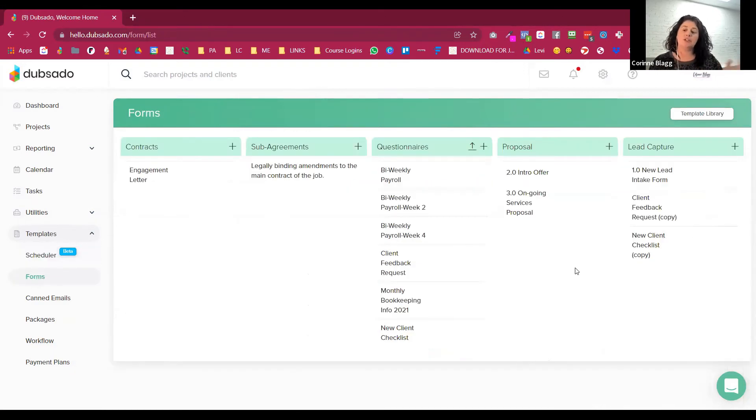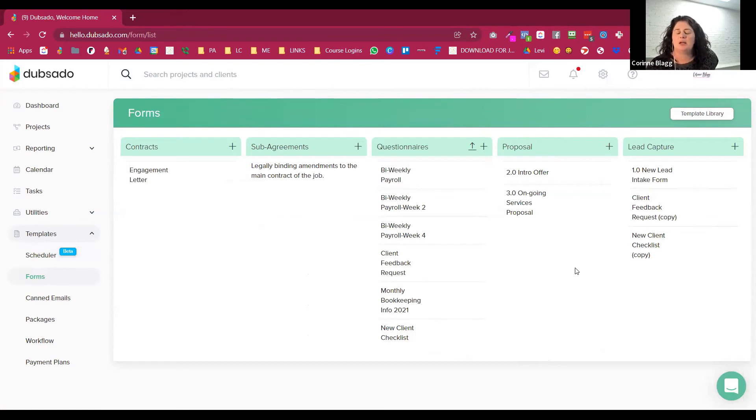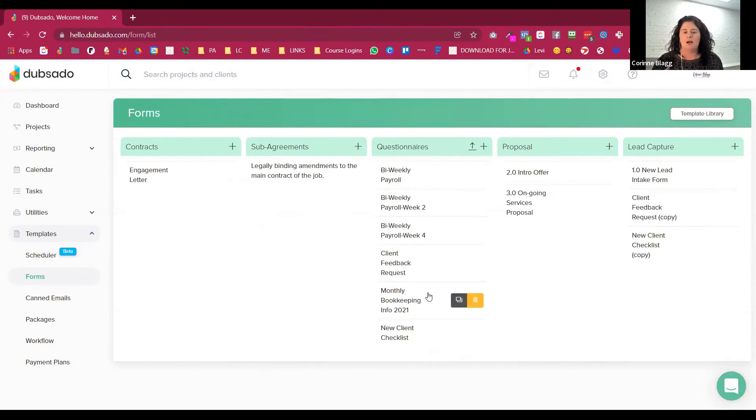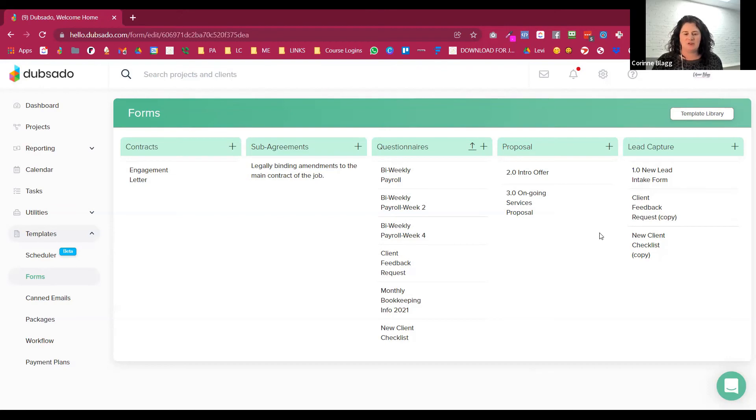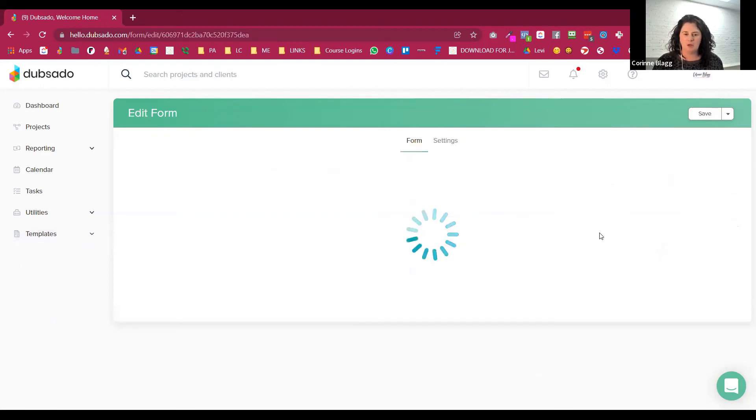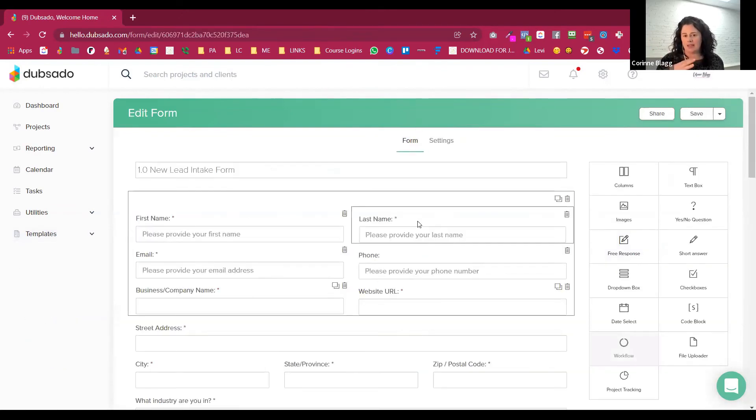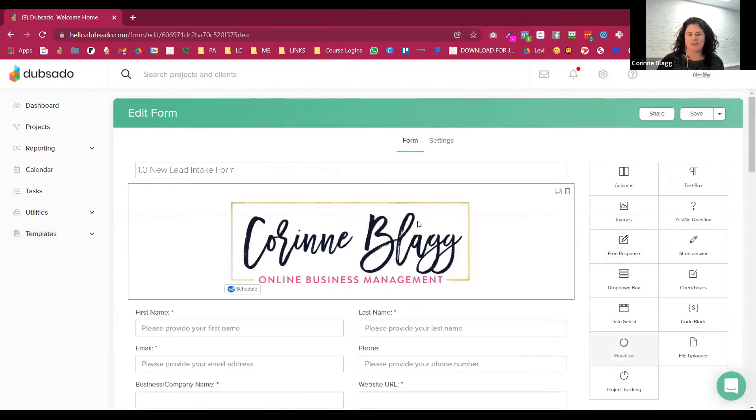So there's a couple of different forms in here. This is a demo account and there's a lot of different reminders you could be sending. The first thing though, it always starts with that new lead intake form. So this would be the one that gets embedded on your website.